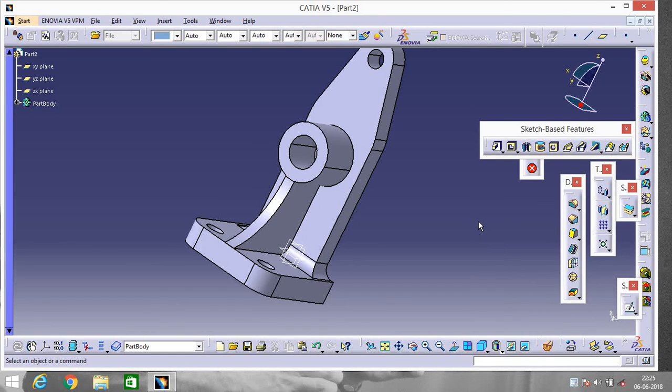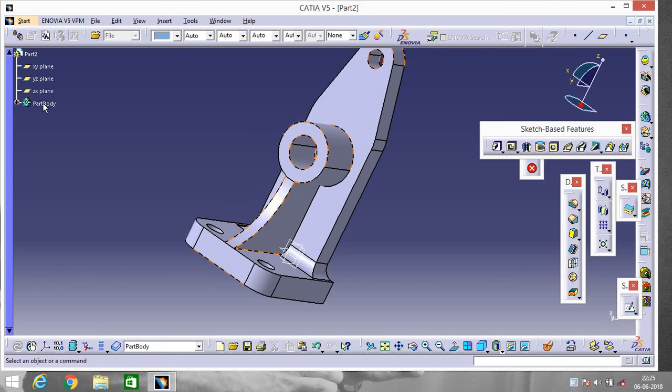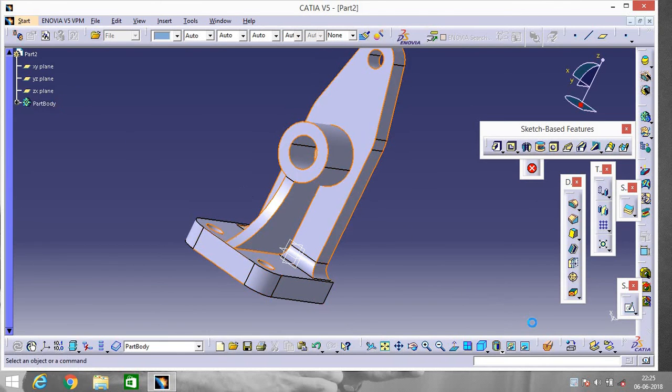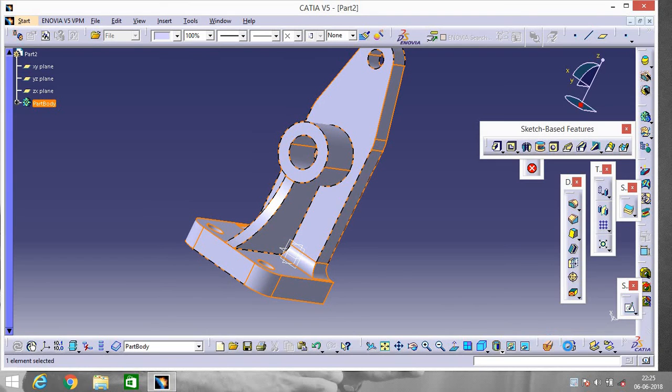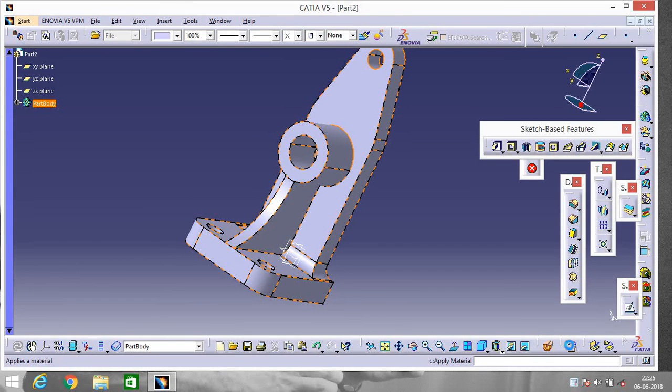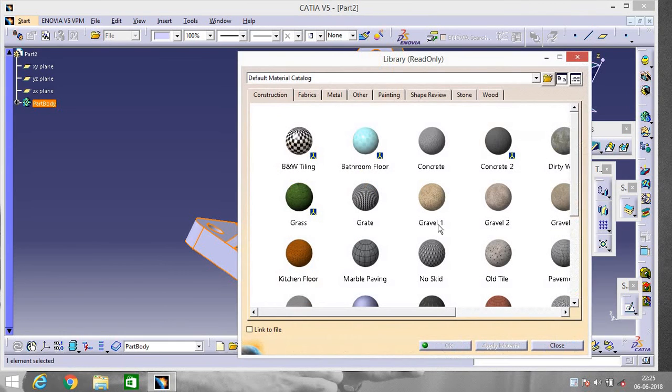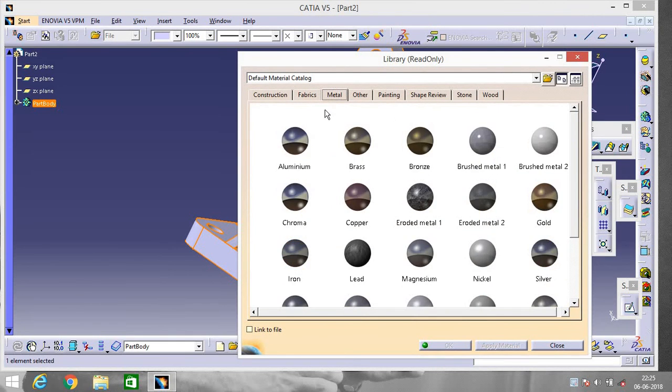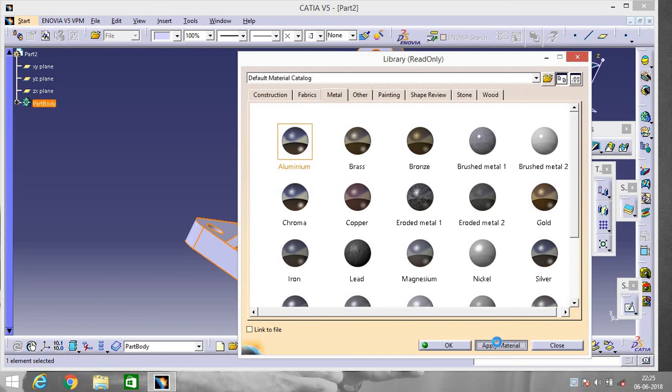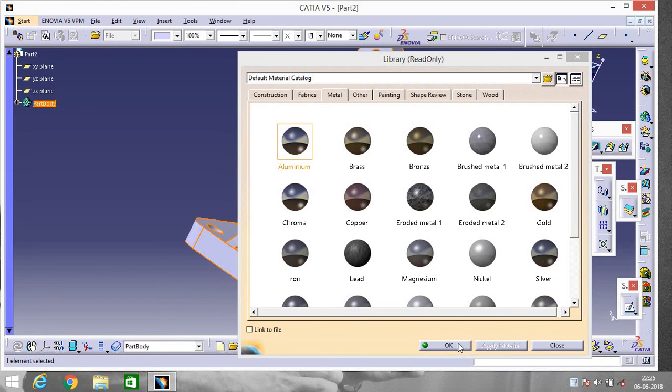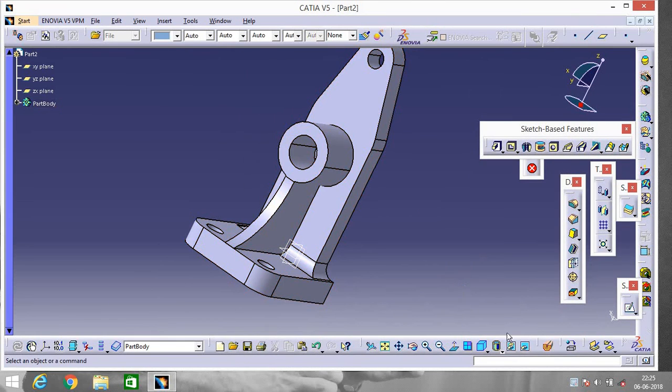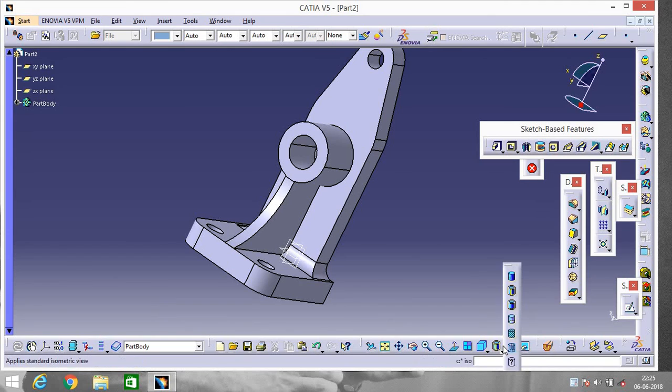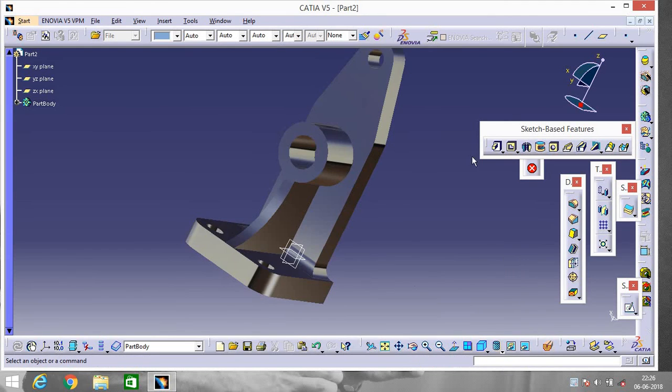So our model is done. Now apply some material on it. Select the part, go to Apply Material, and you can select any material you want to give to your job.